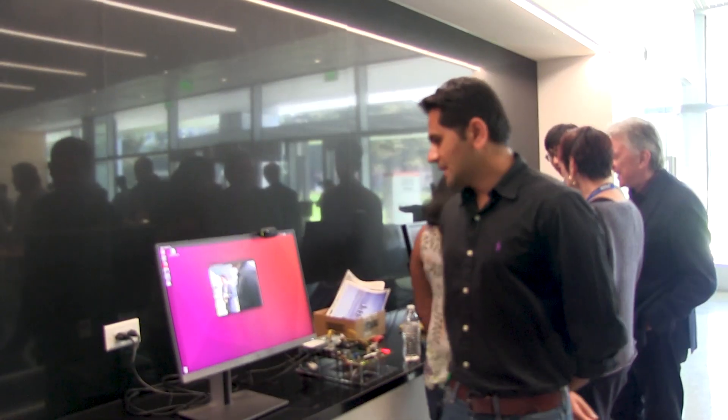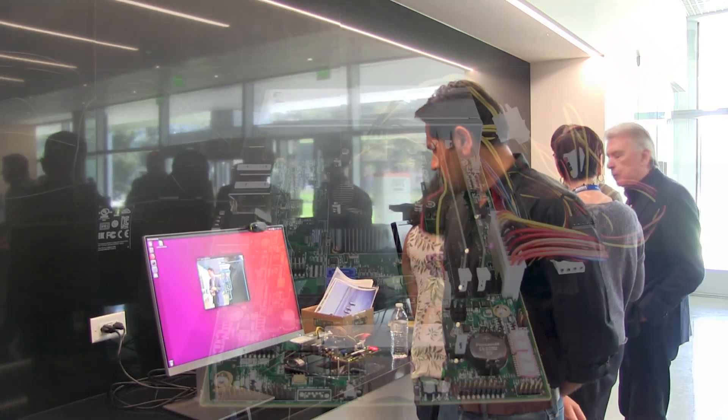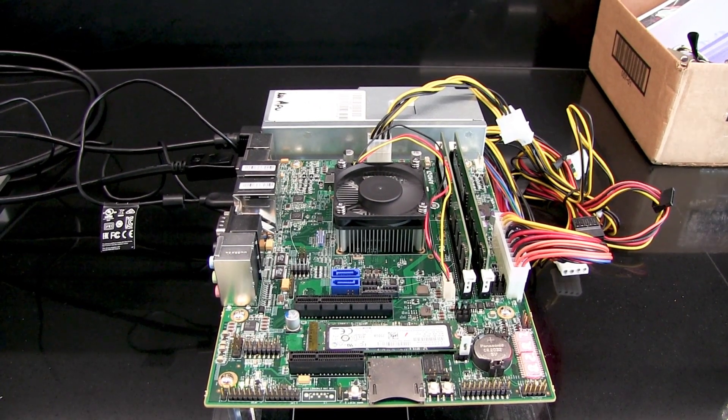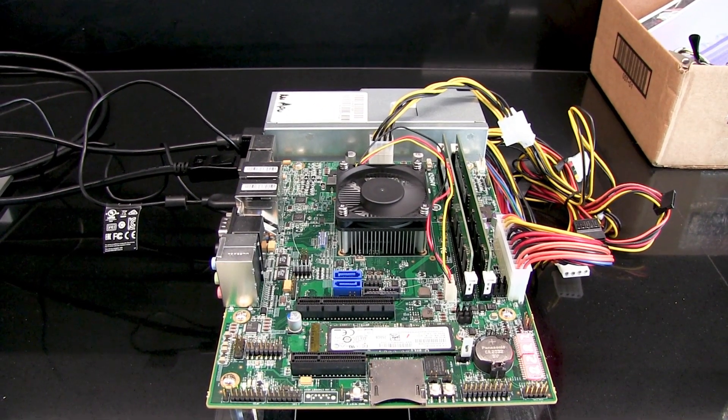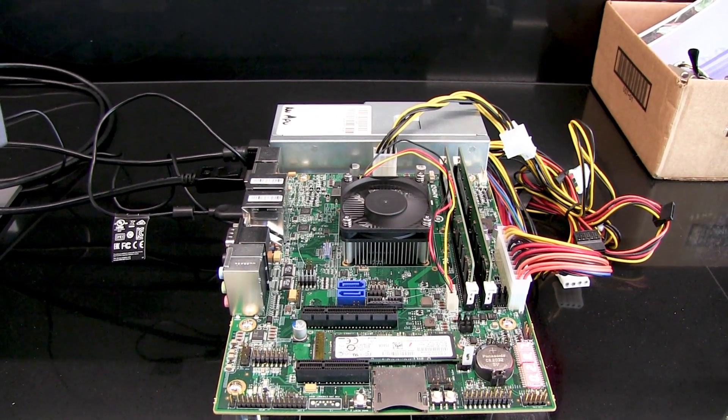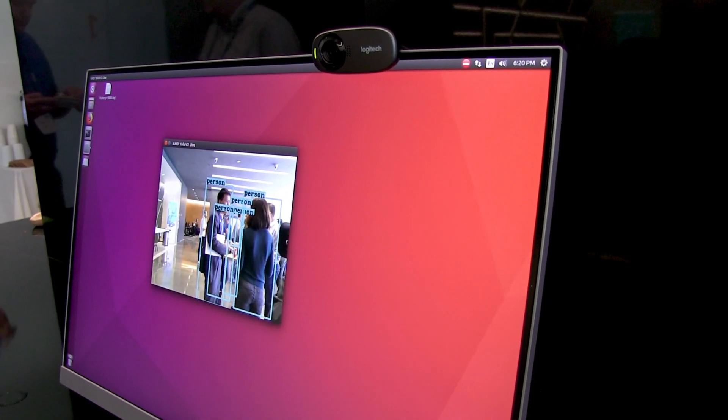The other demo here is on an embedded platform using the same software as before. Over here we are running on a V1000 on YOLO, and you can see we are recognizing the 20 classes on YOLO.